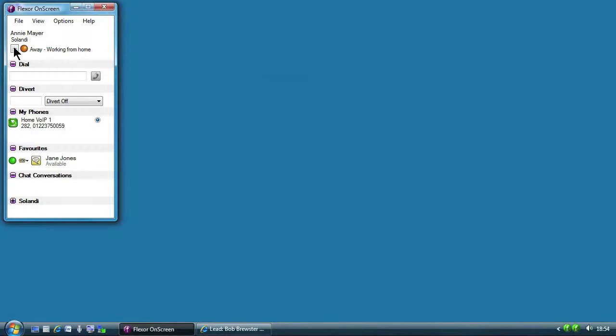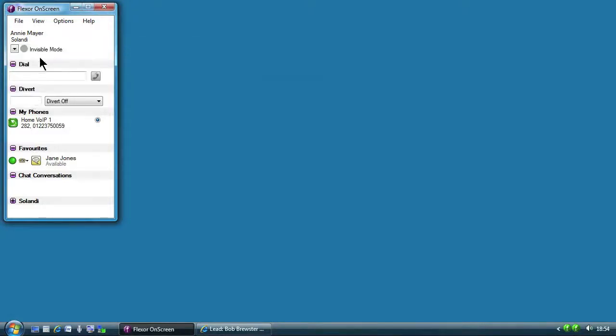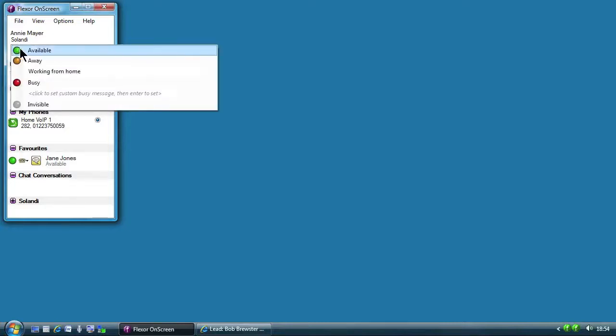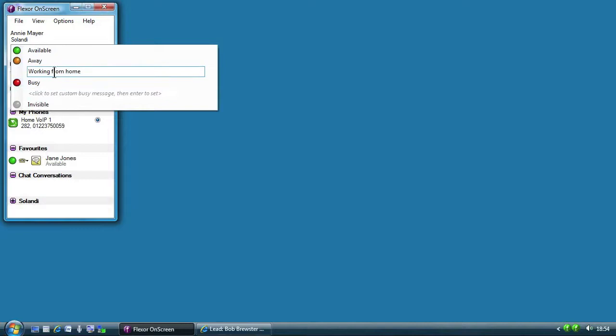But if Annie needs to make a private call she can enable invisible mode which temporarily hides all details about a user status from all other users. In the same way Annie can change her status to show she is busy or out to lunch and so forth.